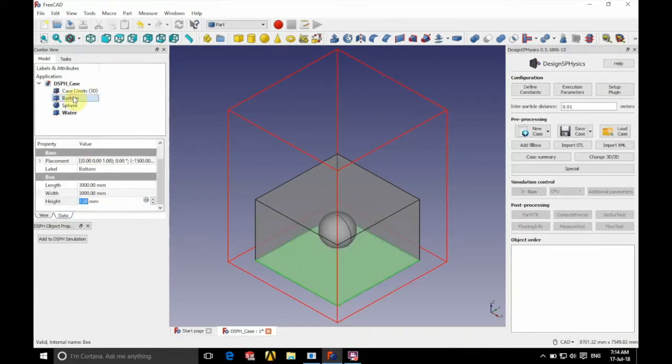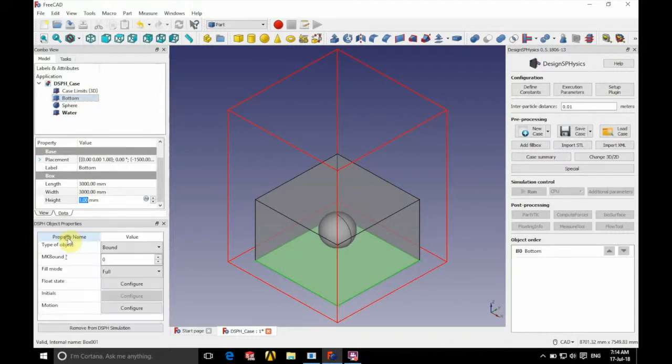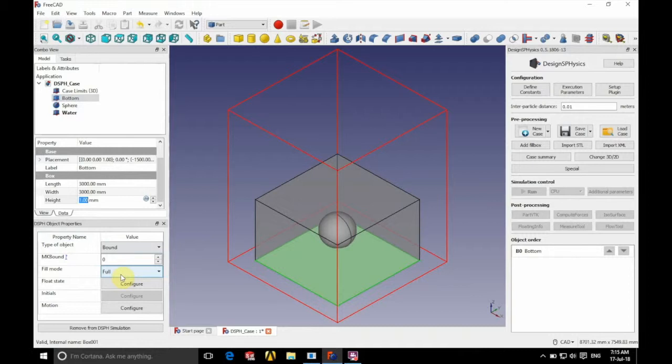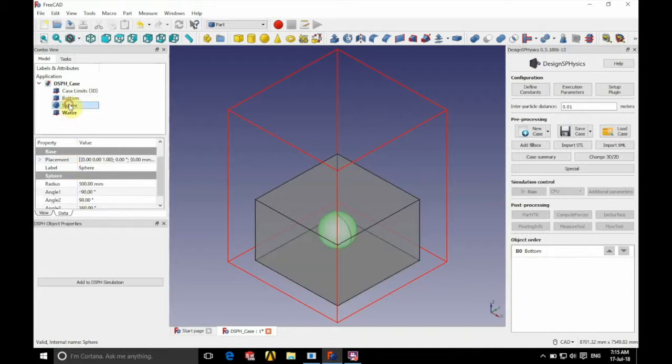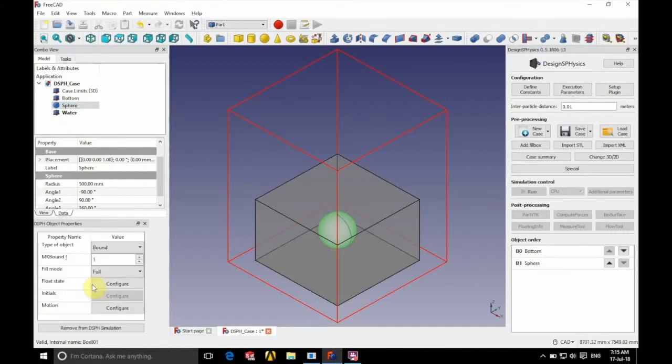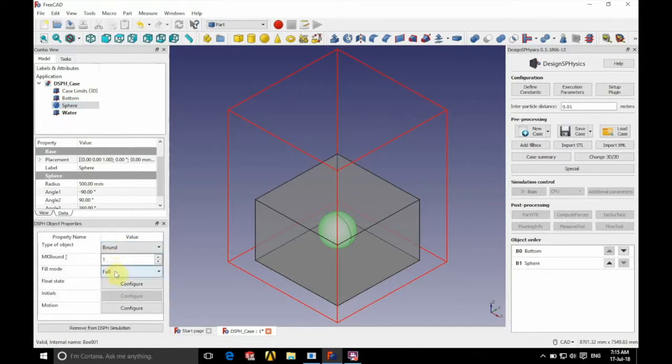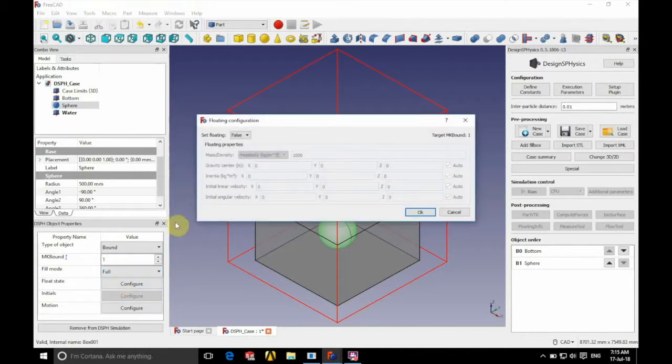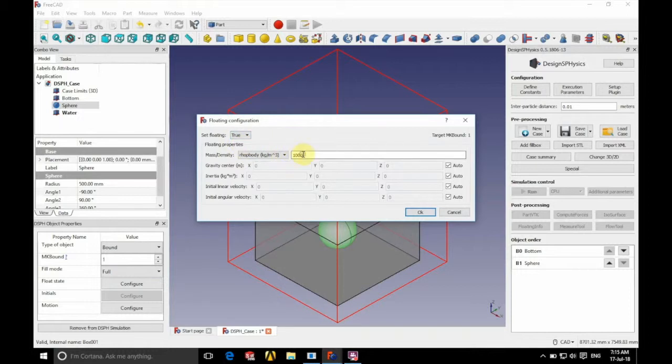So we're now ready to add all of these individual parts to the simulation. So we click the Add to DSPH simulation button there. And we're going to have type of object bound, mk bound 0, and fill mode full. So we'll now go to the sphere. Add that to DSPH simulation, type of object bound, mk bound 1, fill mode full. But this time we're going to configure our float state. So we're going to set floating to true. And we're going to give the sphere a density of 500.